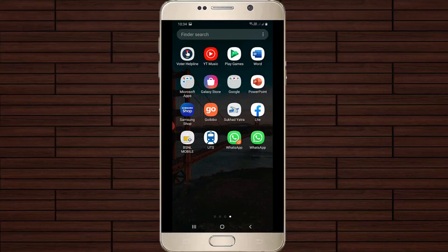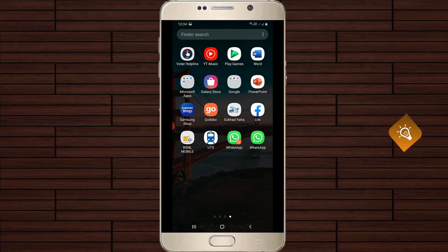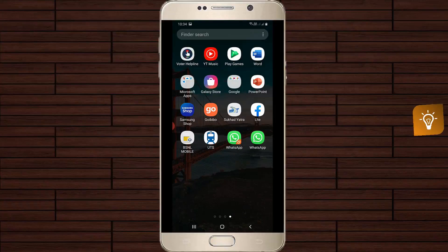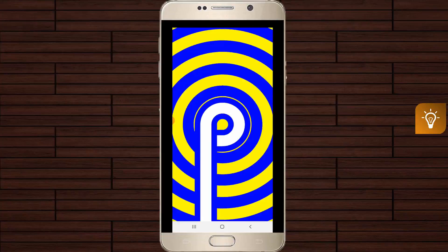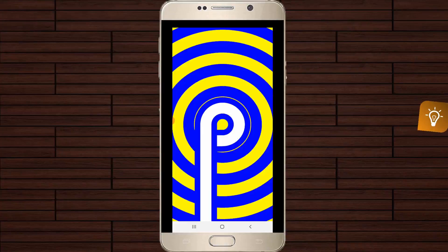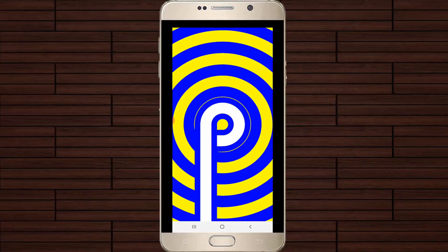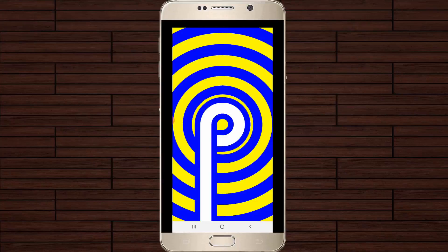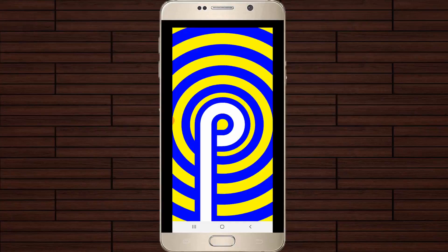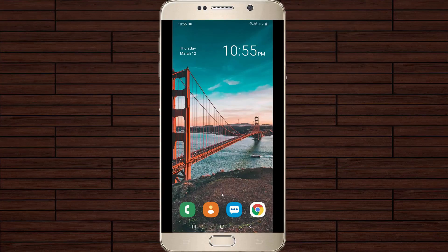Hello guys and welcome back to my YouTube channel TechArns. Today I will show you how to use dual apps in your Samsung mobile devices, and this method works for all Samsung mobile devices if you have the Android P operating system. So anyway, let's go to our tutorial.